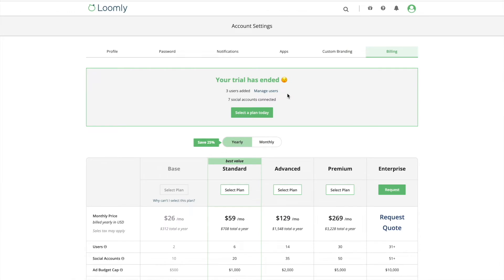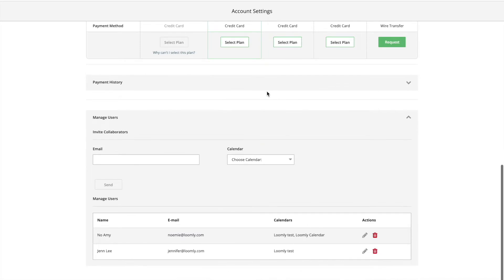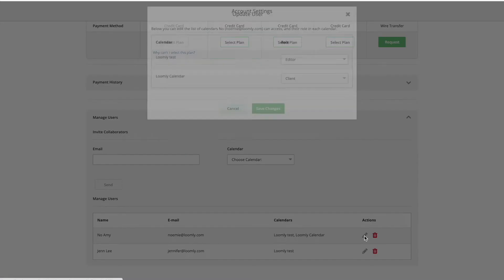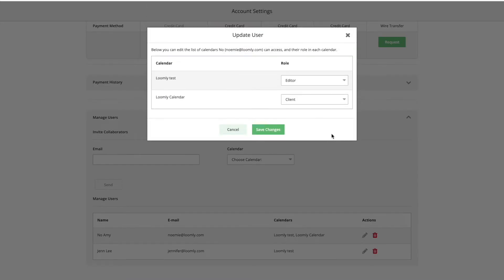A quick tip: the user management panel located in the billing tab of your account settings provides you with an overview of the users on your plan and lets you manage all your collaborators in one place.